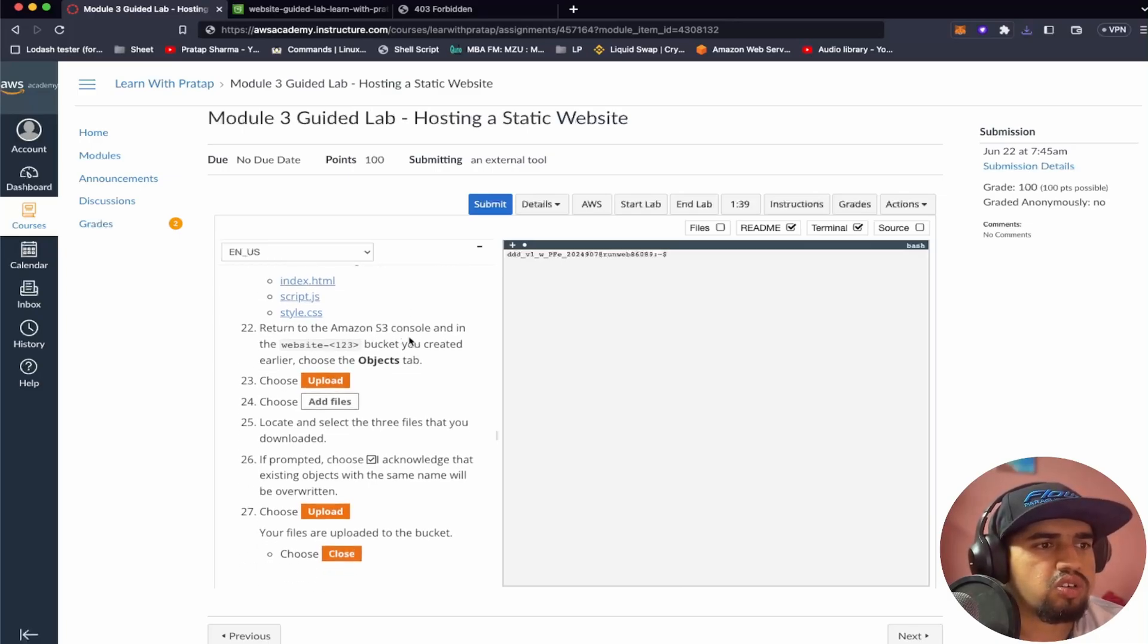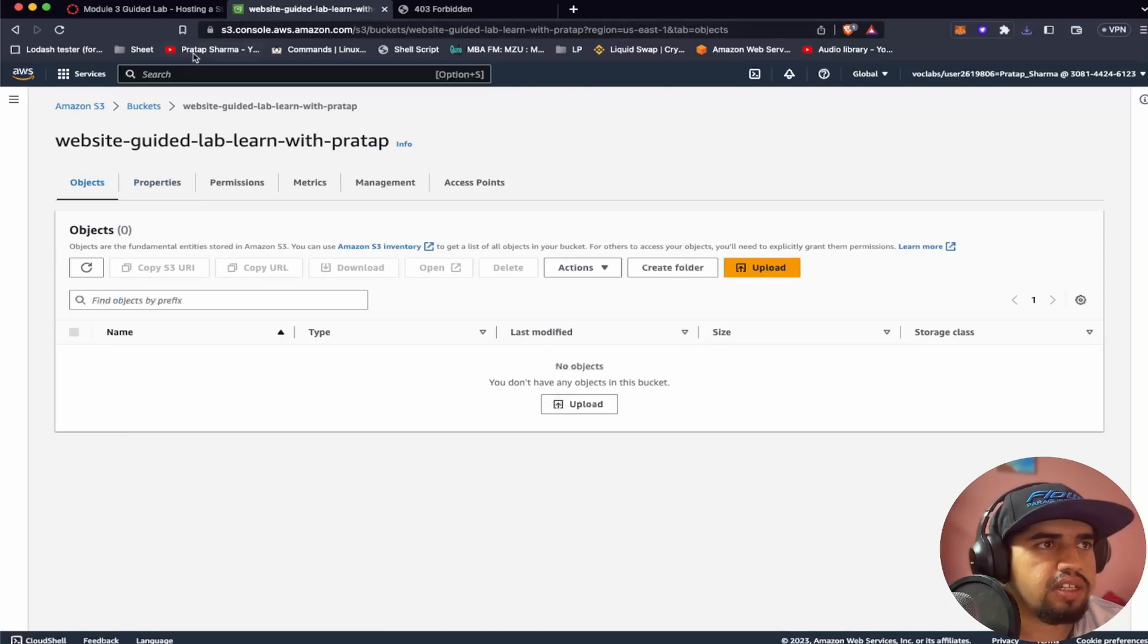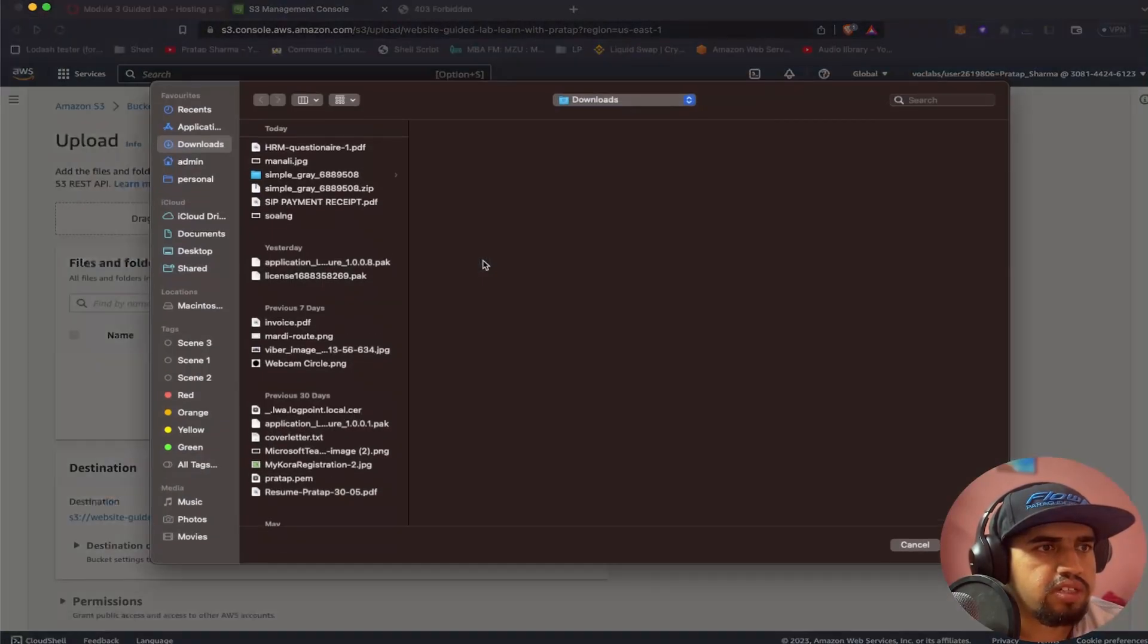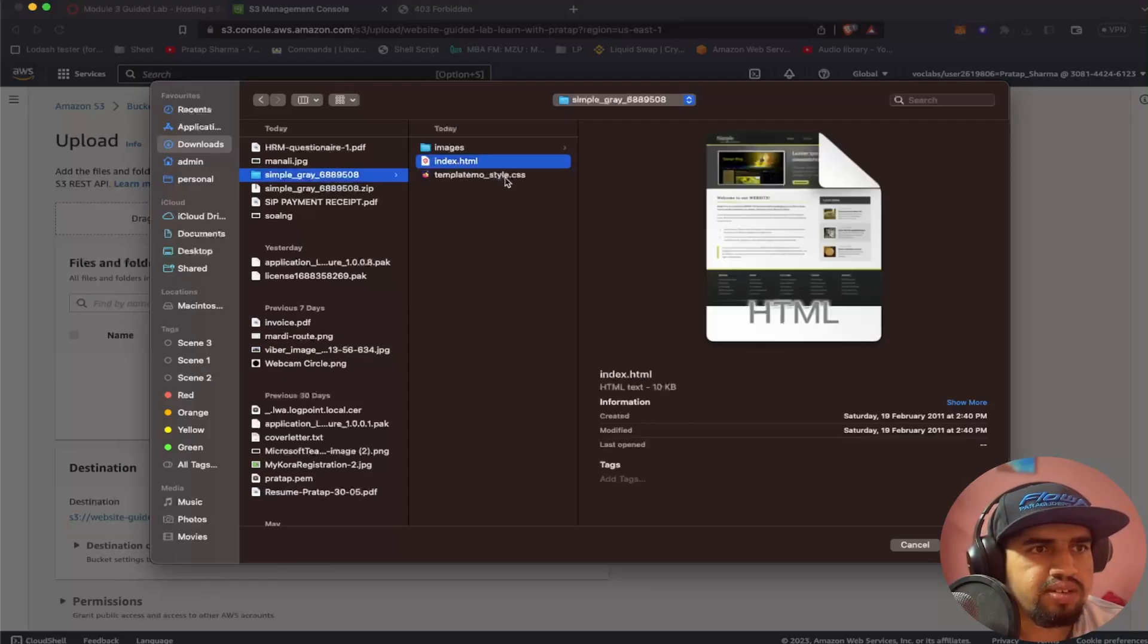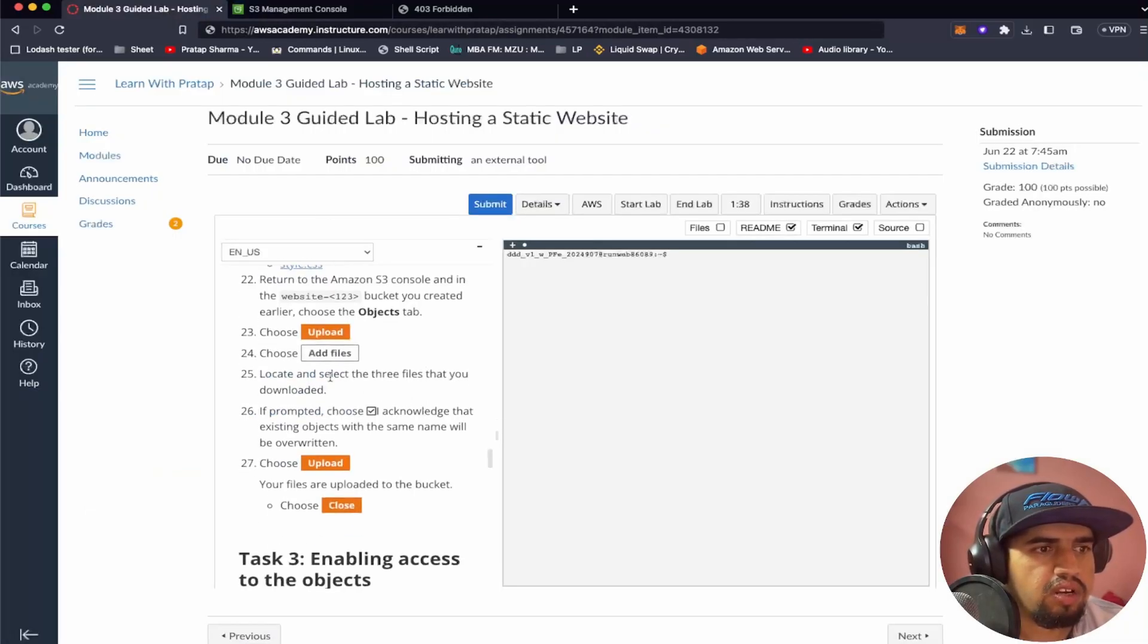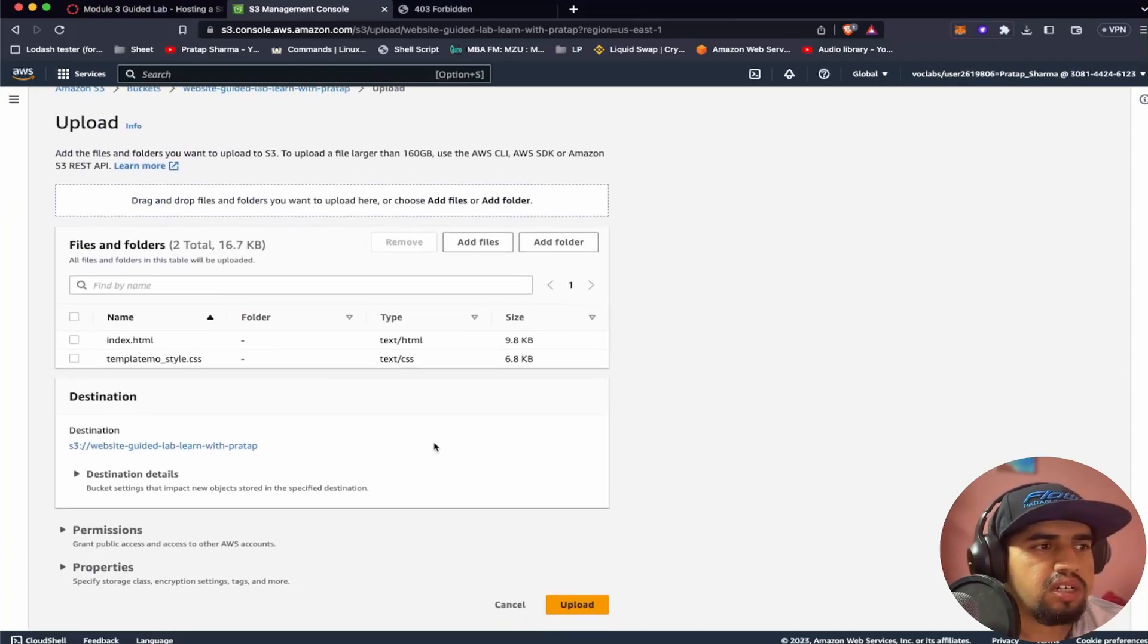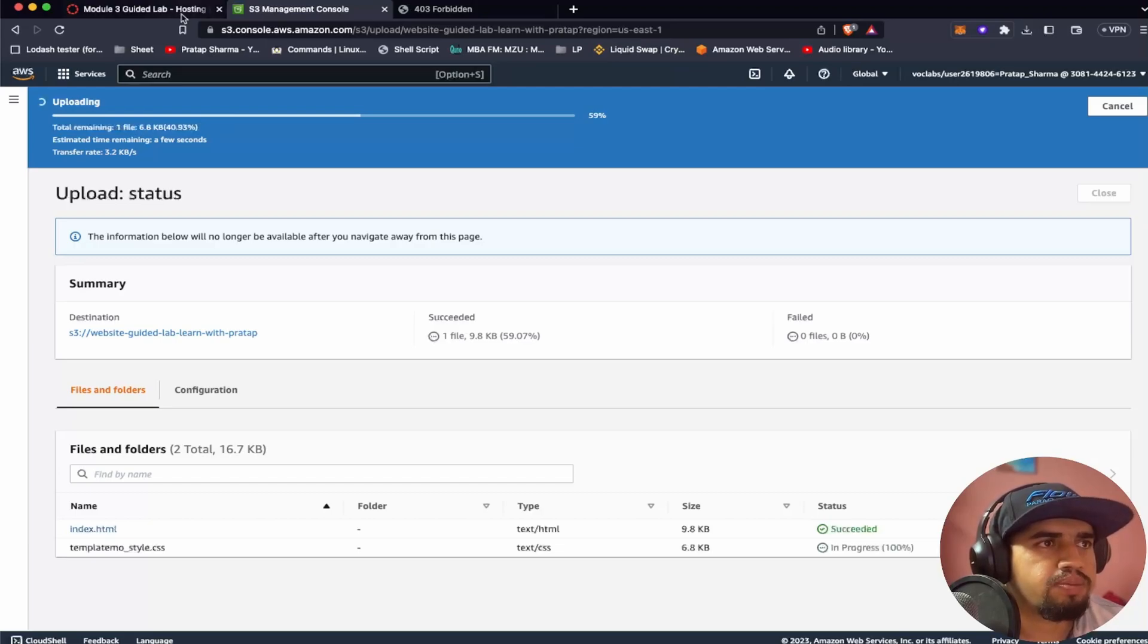So since I was not able to download these files I've manually created these files. So let's return to the console in the bucket you created earlier, choose the object tabs. So now what we have to do is we have to go to this object tabs and then I think we have to upload, choose upload, choose add files. Let's also add files. So in this case I will be using this index.html and let's use this CSS. Let's open and then locate and select the three files that you downloaded. So in this case I'm just adding just two files, the HTML and CSS. It doesn't matter.